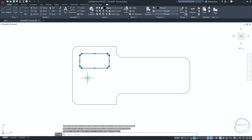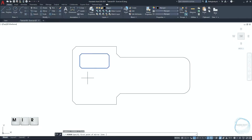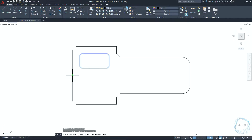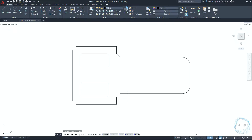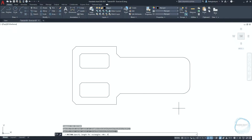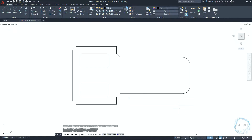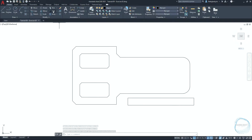Select the rectangle and type MIR to activate the mirror command. Specify the first point of the mirror line at this midpoint mark, and the second point anywhere in this direction. Draw a 90 by 10 millimeter rectangle somewhere here, then do a 5 millimeter fillet for the corners.